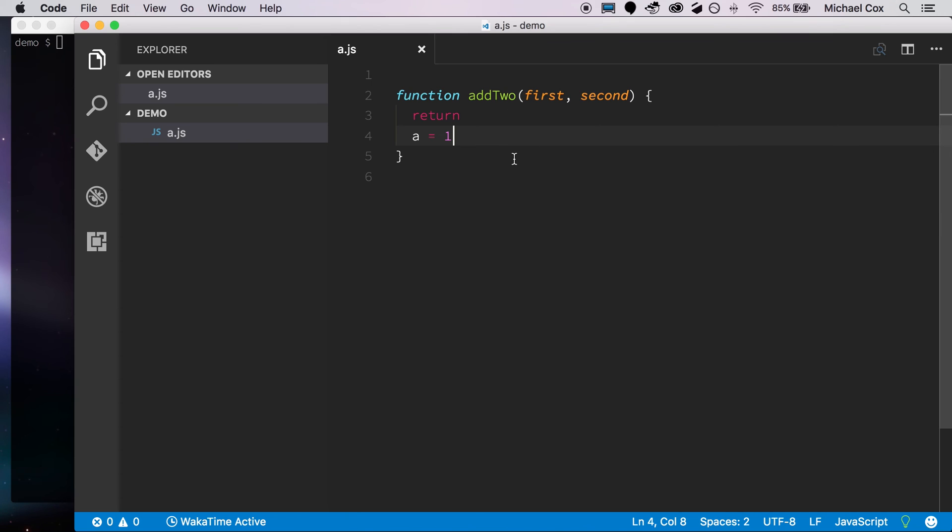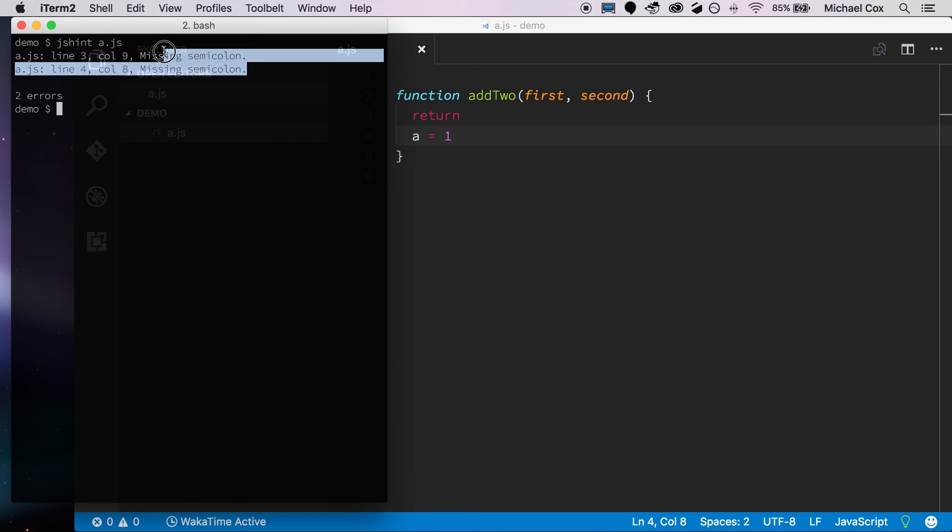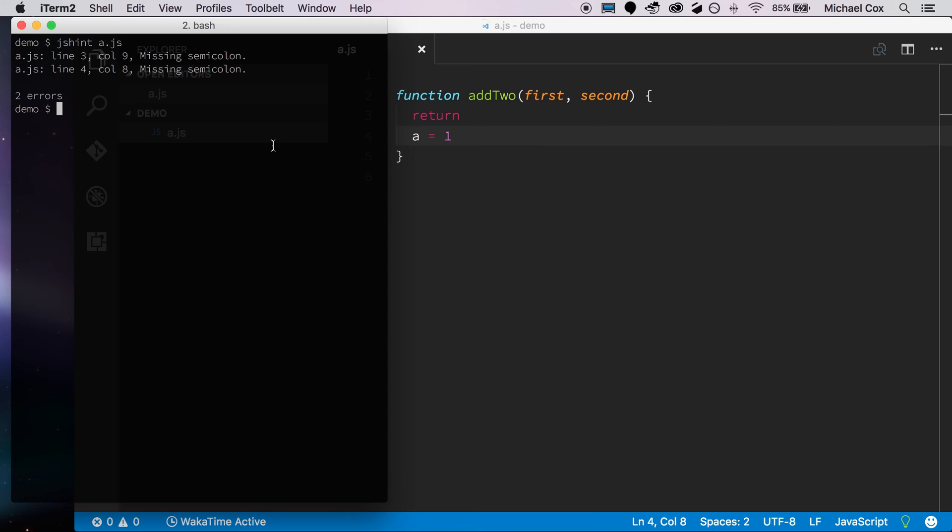So next up here, let's just reset back to where we started. And again, we have our function here that we don't want to pass our linting. And we'll try JSHint. So we'll type JSHint, a.js. And immediately you'll see it doesn't give back everything that JSLint did, it just says that we're missing a couple of semicolons.